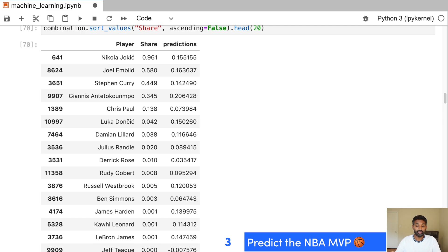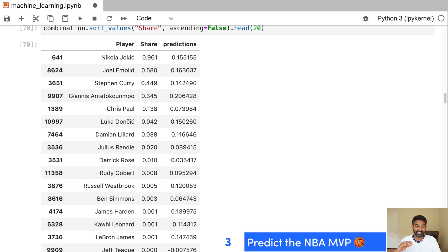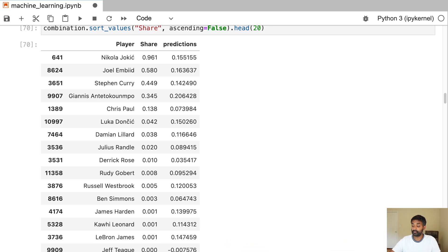So we're able to use historical MVP voting to actually see how accurate our predictions were. And we again use backtesting to test our predictions in the past and see how accurate our algorithm was. So this is a really fun project and it basically involves every data science concept.